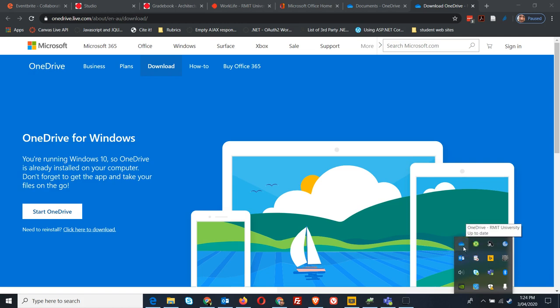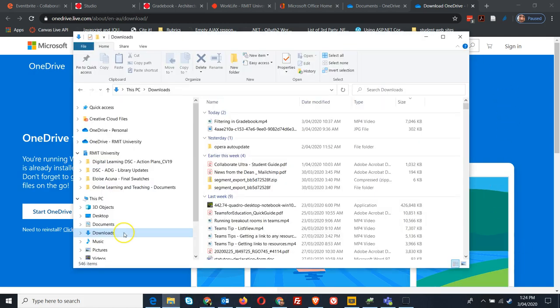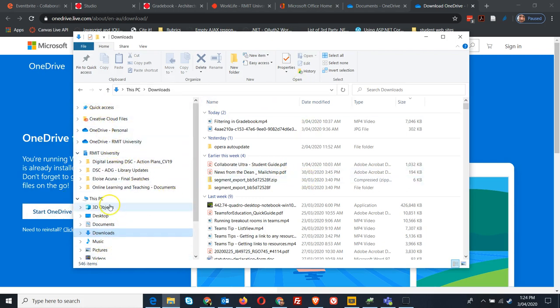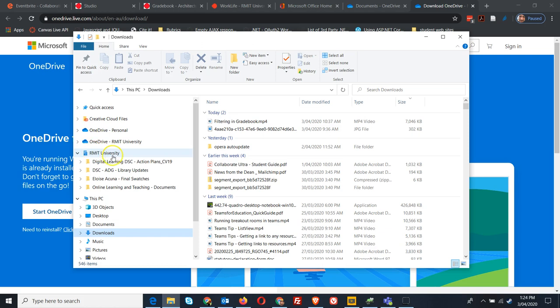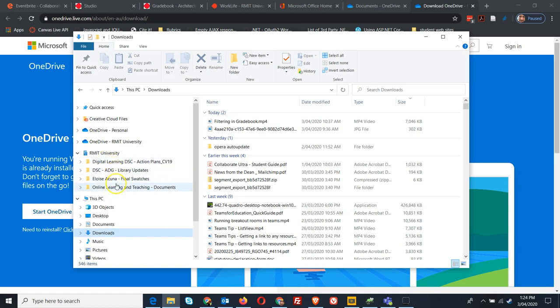Now what I wanted to show you is in my Windows Explorer file structure, I've got all my normal files set up, but I've also got my OneDrive personal, my OneDrive RMIT, and this other one here which is RMIT University. This was created when I first synced to one of the team sets of files. I've got four of them here already, but let's just add another one.